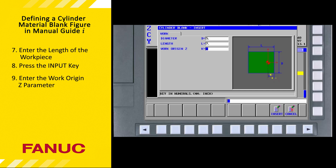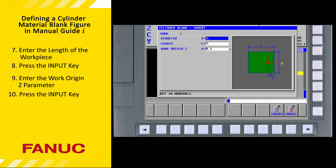So we enter 0.1 and press the Input key. Note that all of the parameters require a value. If a value was optional, an asterisk would appear next to that field. We will see examples of optional parameters in later tutorials. Just remember, if there is no asterisk next to a field, a value must be entered — it is not optional.